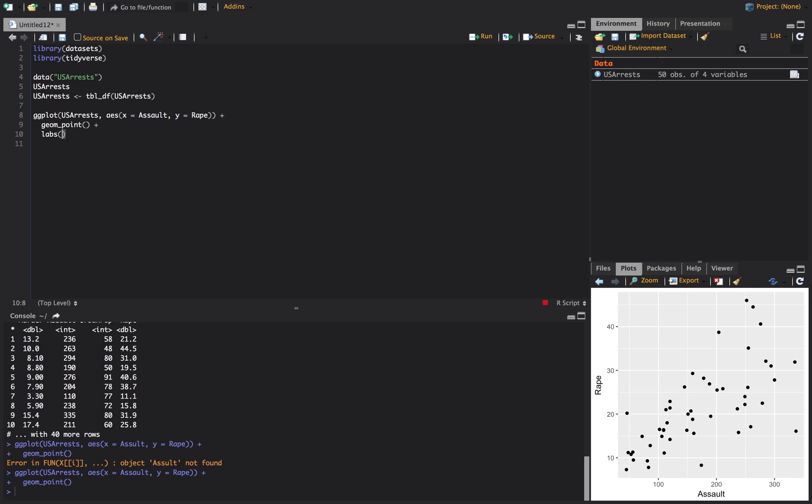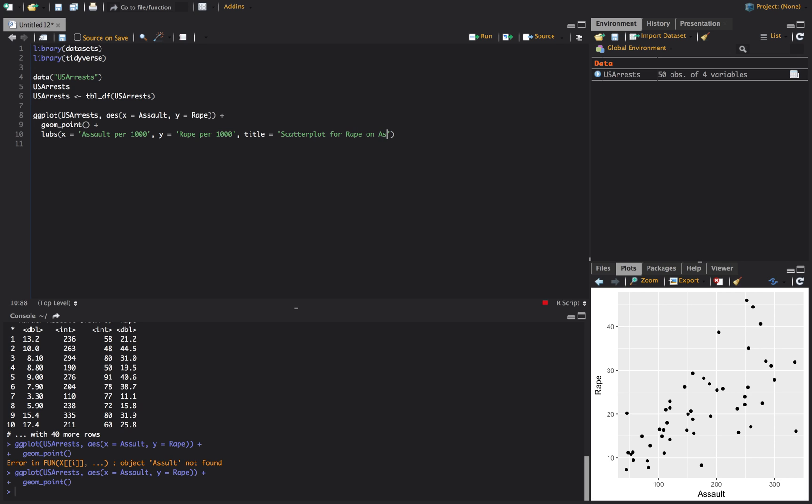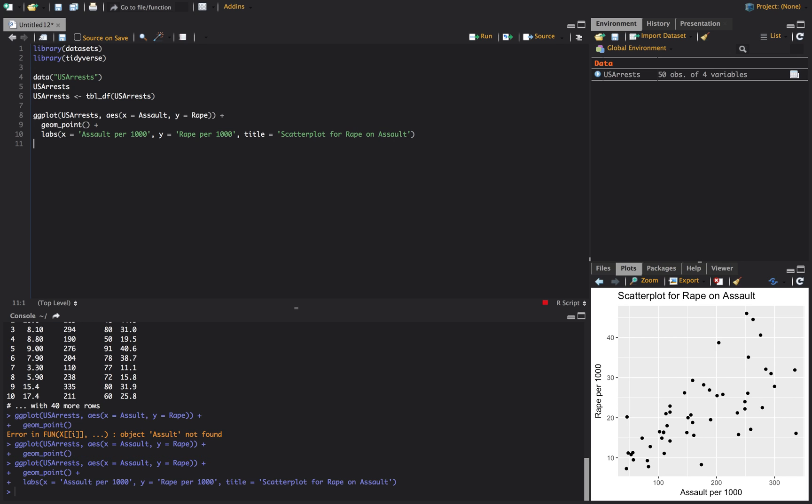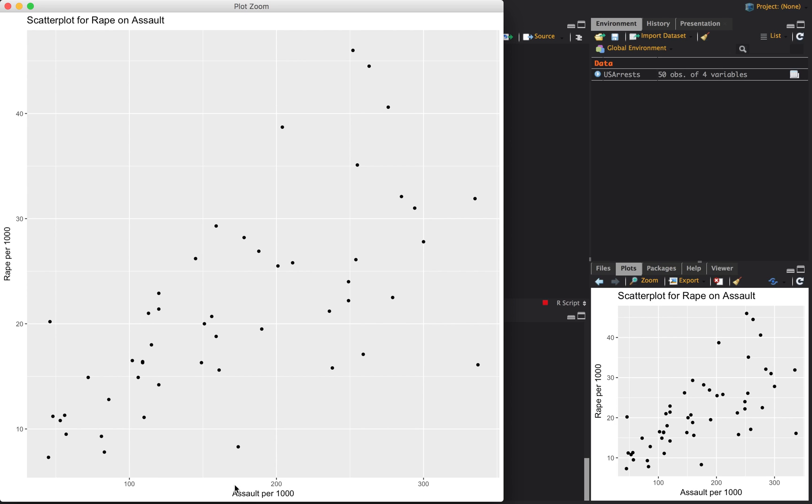So that's just labs. And so our x label, we're going to change this to assault per 1000, which these are like 236. I mean it's like everyone's getting assaulted. So these probably aren't the right titles here. And we'll say rape per 1000. And we'll put a title in here. And we'll just say it's a scatter plot for rape on assault. Alright, so if you run that, that's going to change your x axis, it's going to change your y axis, it's going to change your title.